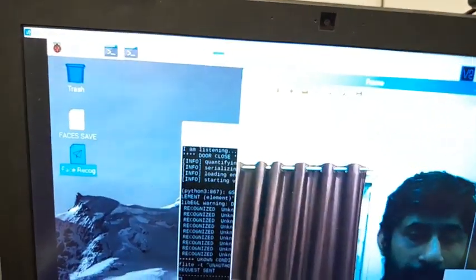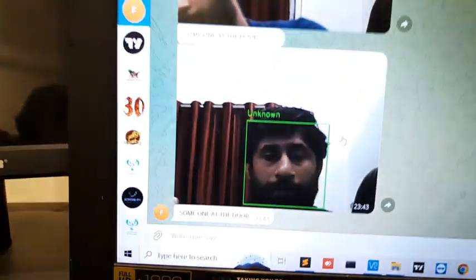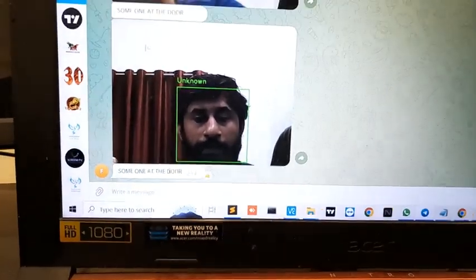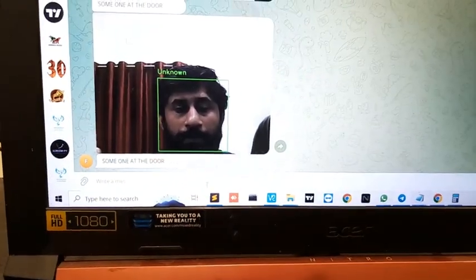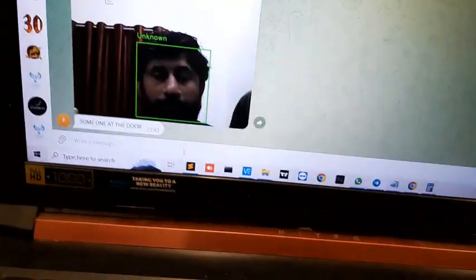A request will be sent to the Telegram app with a photo of the person. So you can see here, I'm sending at the same time 23:43. Now I've sent an image of unknown with "Someone at the door."